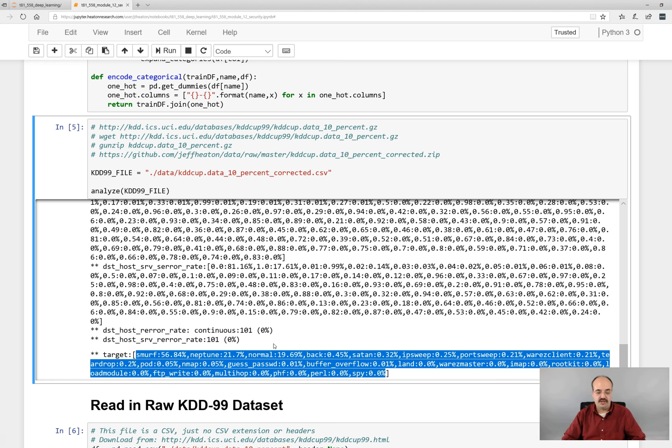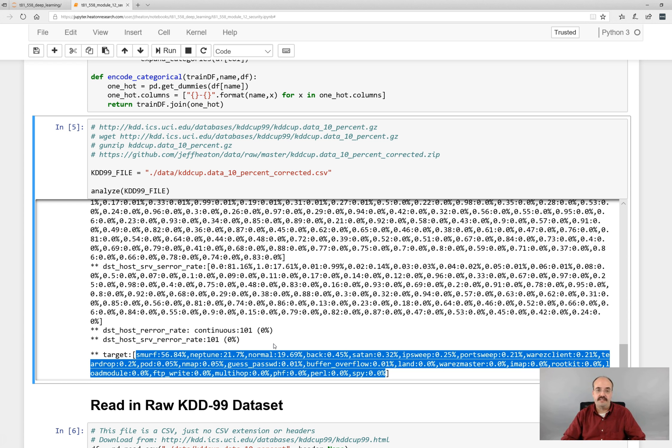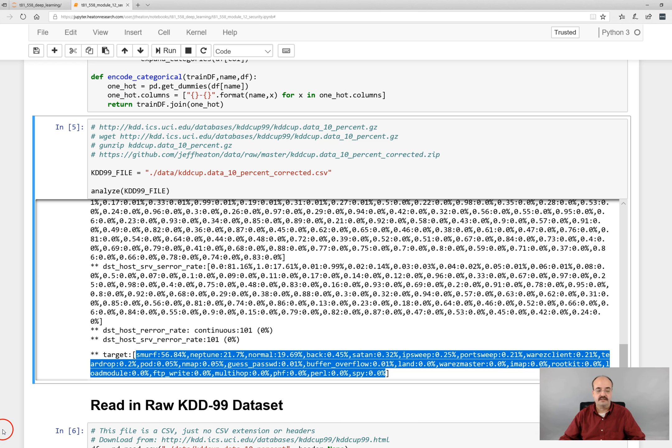But this shows you essentially how to set up a very basic intrusion detection system neural network and train it with deep learning. All right, this is the end of this part.